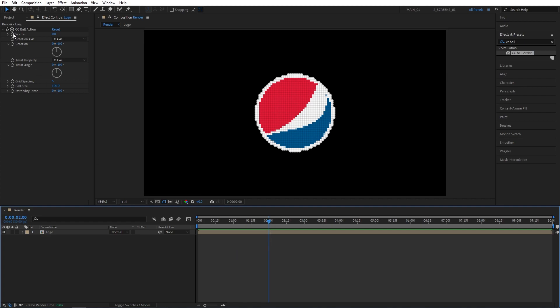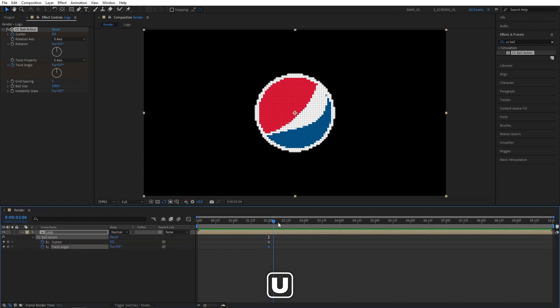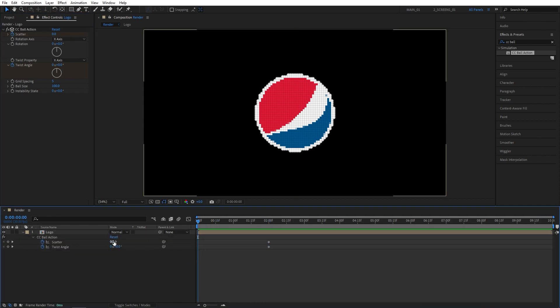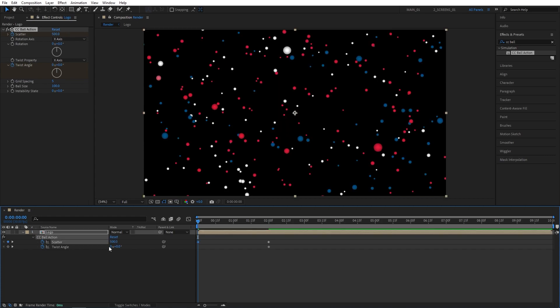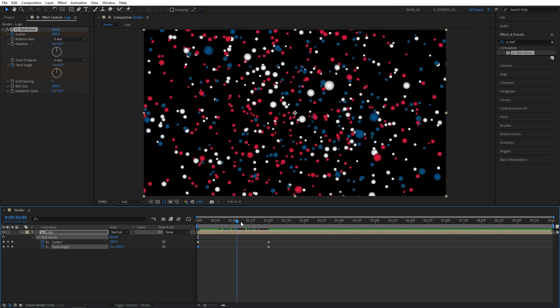Create keyframes for Scatter and Twist Angle. Then press U to see the keyframes on the timeline. Move the time indicator at the start, then set Scatter to 500 and Twist Angle to negative 1 in the cycles. And that'll give us this kind of animation.